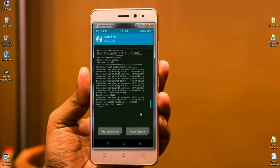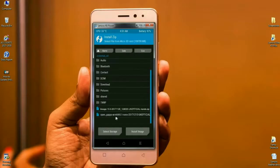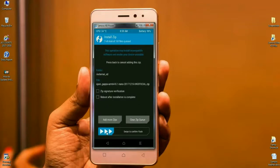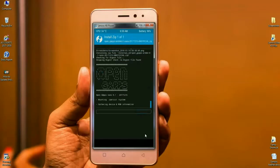After the ROM installs successfully, we can go ahead and install GApps. Simply go back and select the GApps file. I will choose the Nano version of GApps, which is very lightweight and installs quickly. Click on the GApps file and simply swipe right to install. The available versions of GApps are Stock, Aroma, Nano, and Pico — you can choose according to your needs.